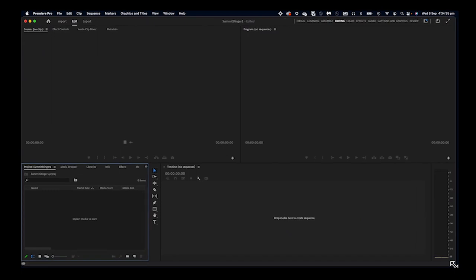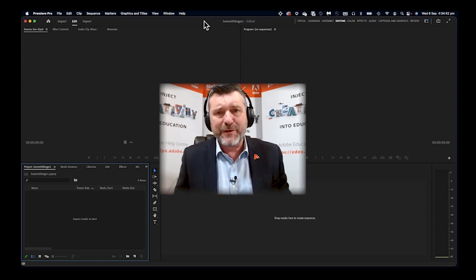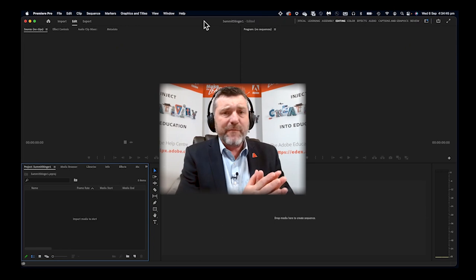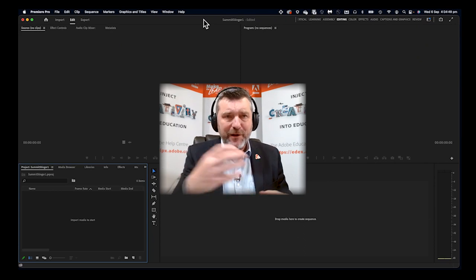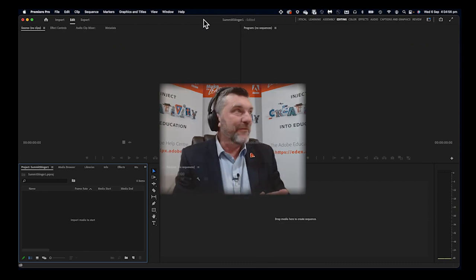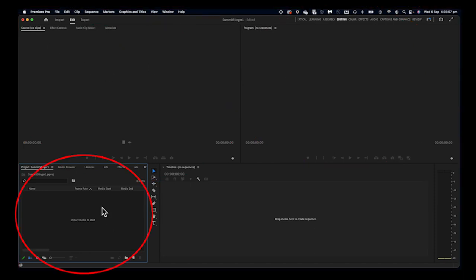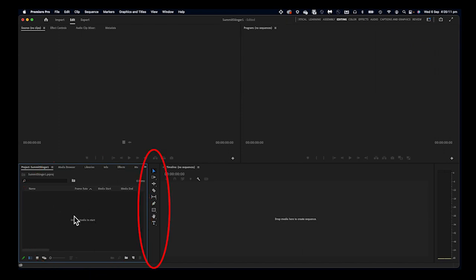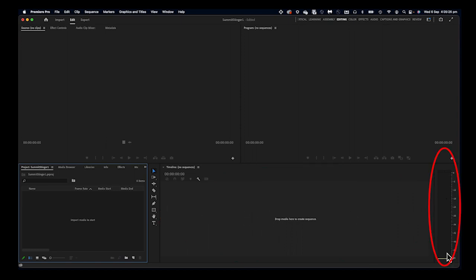This environment is exactly the same used to make Hollywood blockbuster films — just about anything on Netflix is made with a similar environment. We've got a number of different windows: the source monitor, the project monitor, down the bottom left is your project assets window, next to it is a thin tools window, and then your timeline where you build the video. On the right-hand side is an audio level meter.